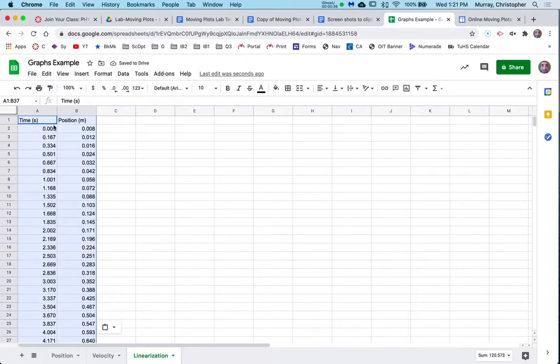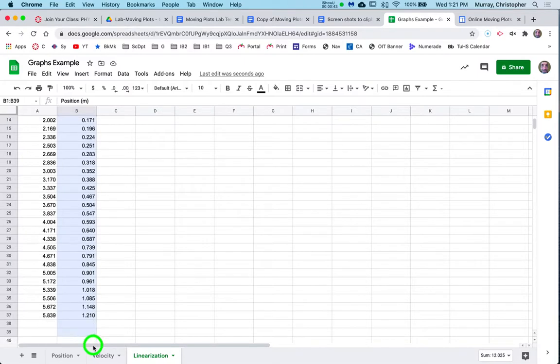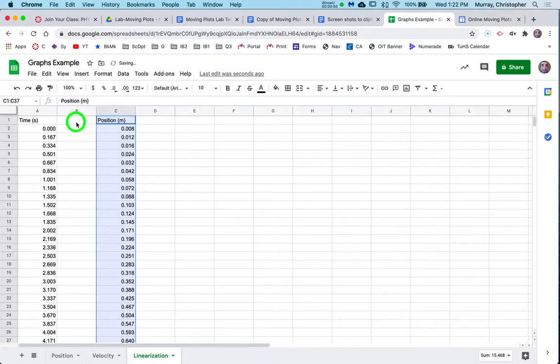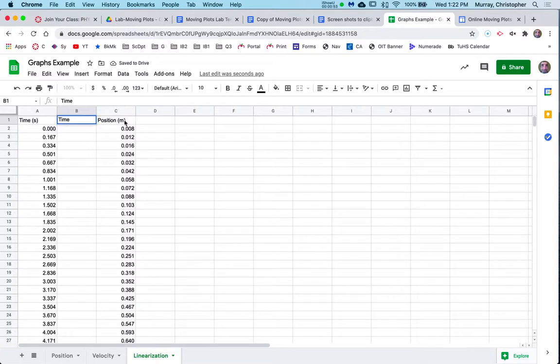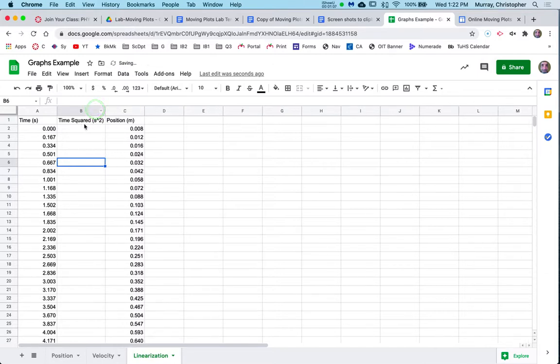Now what I want is a column that is the time squared in between these two. So let's move the position over. So select the position. Then go to the edge of it and it gives you a hand. Move it over one. And then this column is going to be time squared, seconds to the two. Now once you hit Enter, watch this. If you go up to that little divider and you get the little move it, double click that and it makes it as big as whatever the biggest thing is in that column.